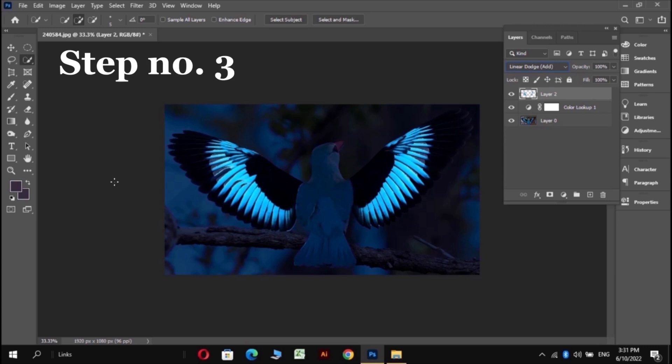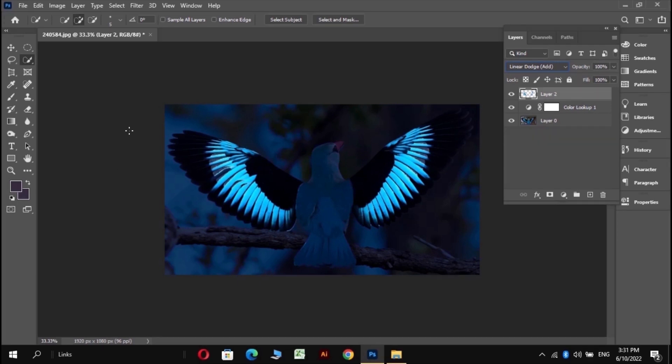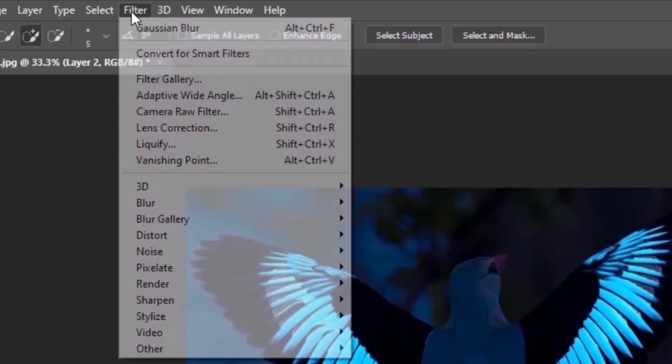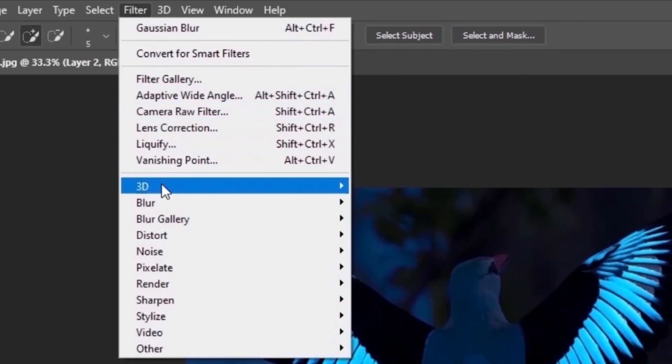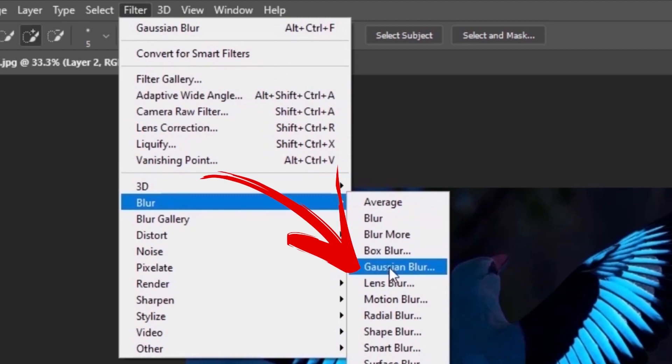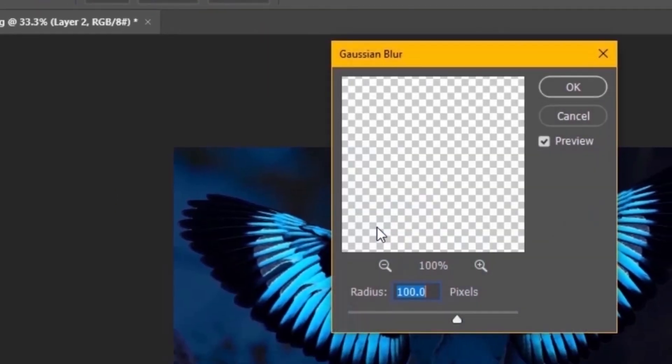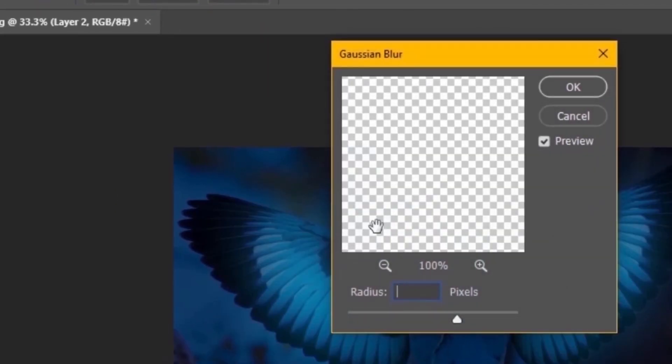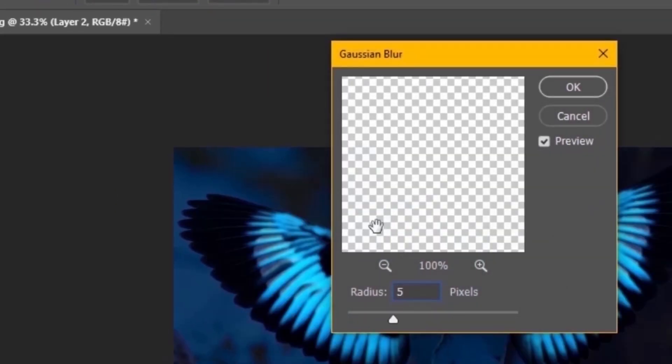This step is named tap dance. To do this, just go to the filters after selecting the second layer, and then go to the blur gallery. Select Gaussian blur and keep the radius to 5. Hit OK.